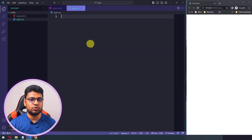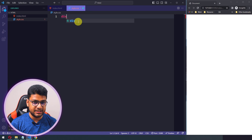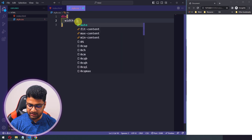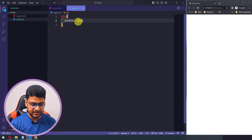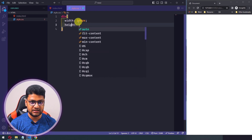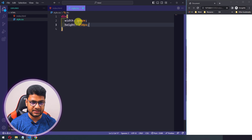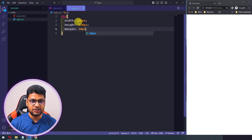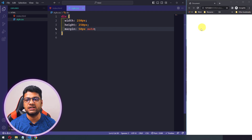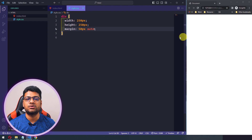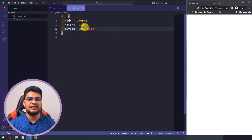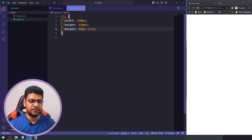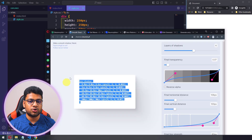I'll create a div, open the page with Live Server, then go to the CSS file and style the div with a width of 250px, height of 250px, and margin of 50px top and bottom with auto for centering. You won't see it yet because the div is empty with no background color.